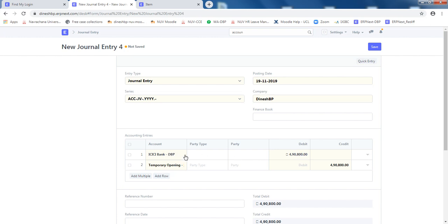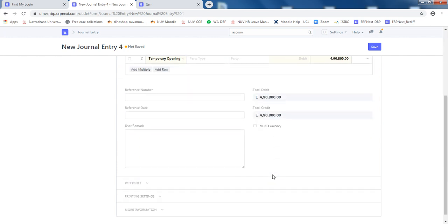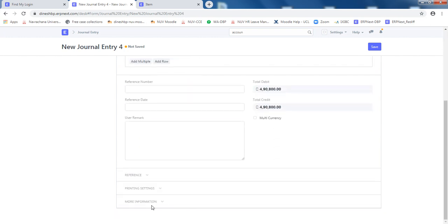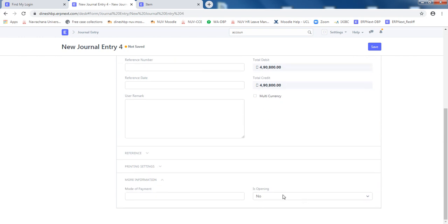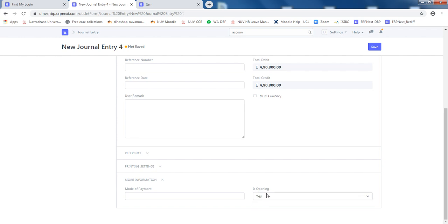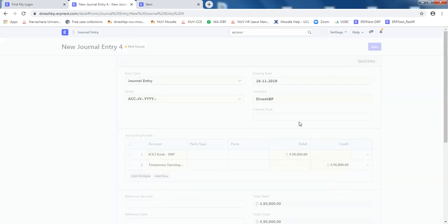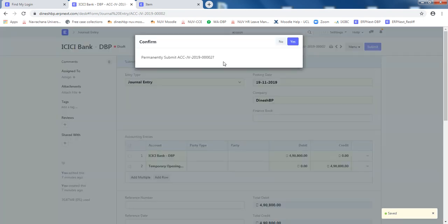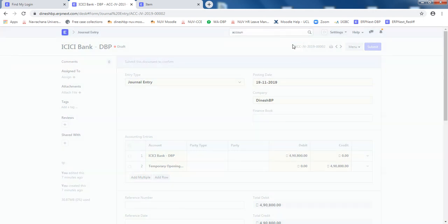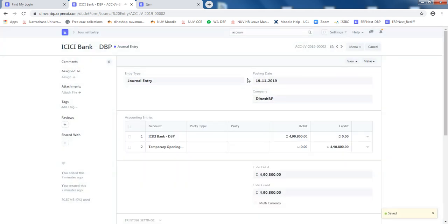Please remember to go to more information and is opening, select yes. And then click on save. This will be saved as a draft. Click on submit. It says permanently submit this. It says yes. That entry has also been saved.